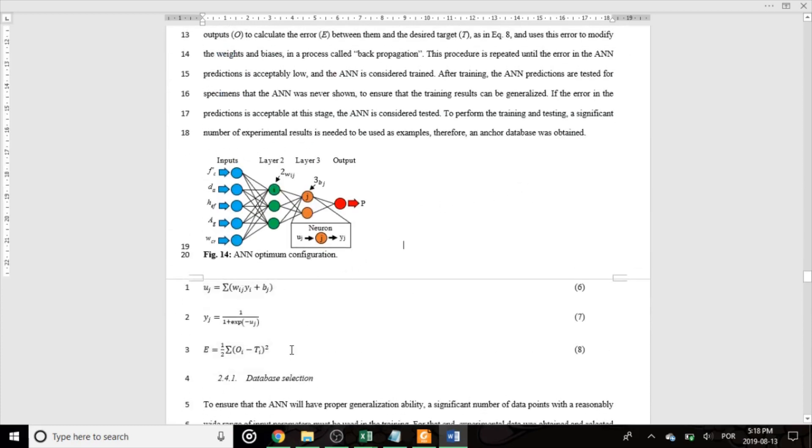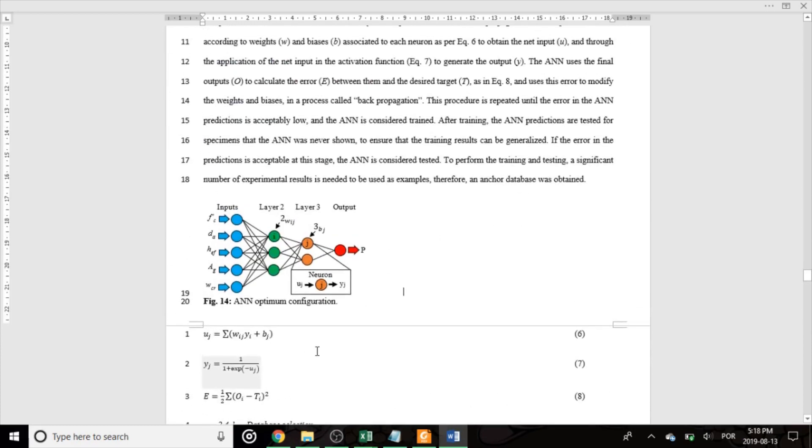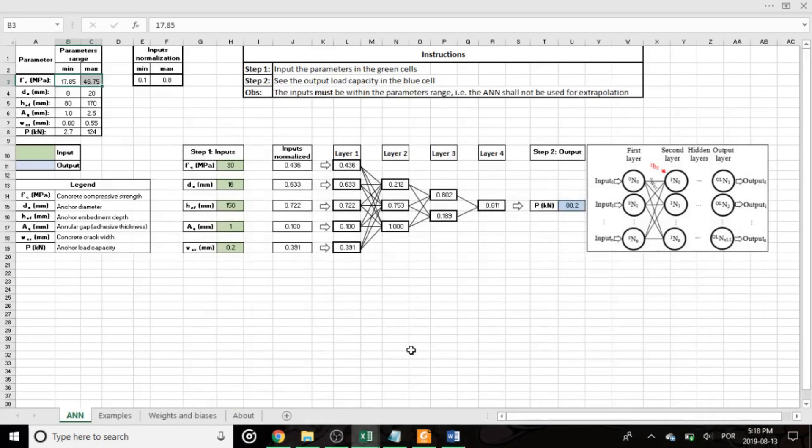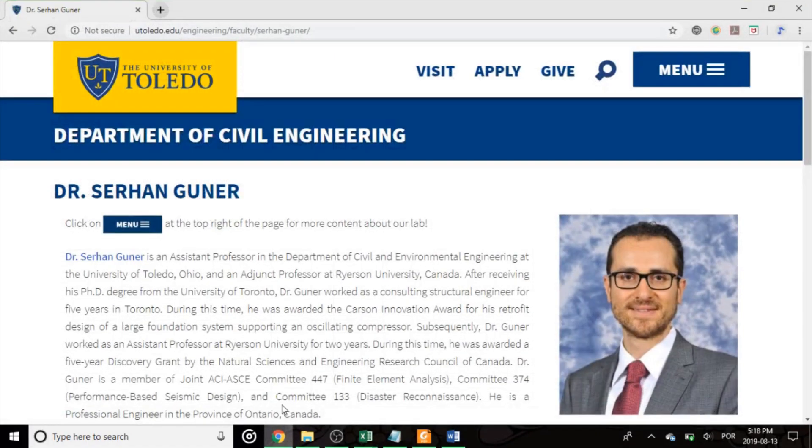Here you will find all the formulation and the details of how the network was developed, trained and tested, as well as the final configuration. Both the links for the thesis and the paper can also be found in Dr. Sai Hangander's website at the University of Toledo.